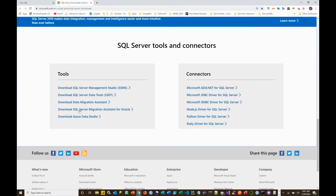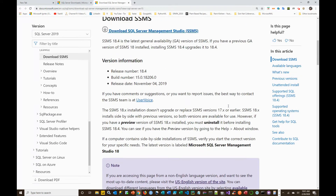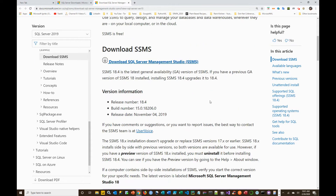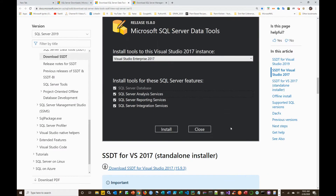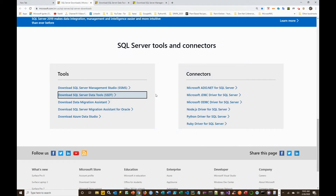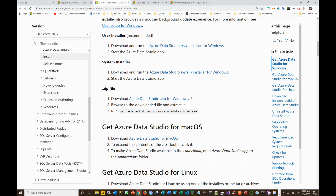Another thing you might want to check out is you can also download SQL Server Management Studio from this page using the download link shown. There are also SQL Server Data Tools and installations for Analysis Services, Reporting Services, and Integration Services on this page. Finally, if you want to download Azure Data Studio, you click on this link and it will tell you how to get that downloaded to your system as well.